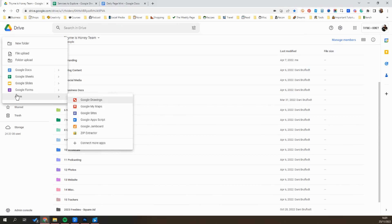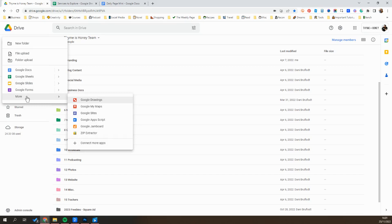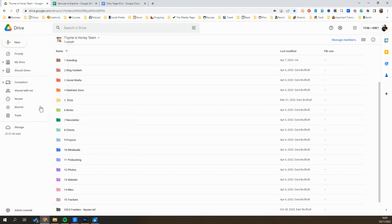And then just really quickly, in case you're not familiar, along with creating Word Docs, Google Drive makes it really easy for you to create spreadsheets, slides, forms, and so much more. So for me, this is just a really simple, easy to use, free solution to research management.